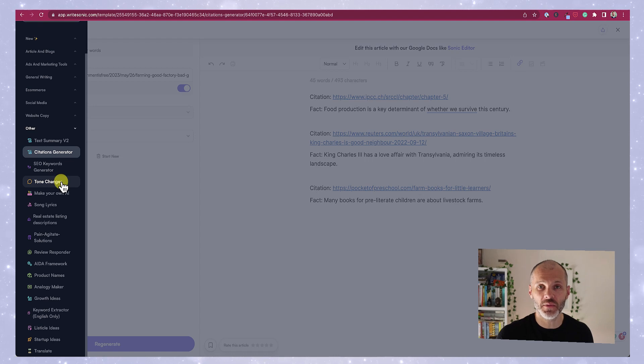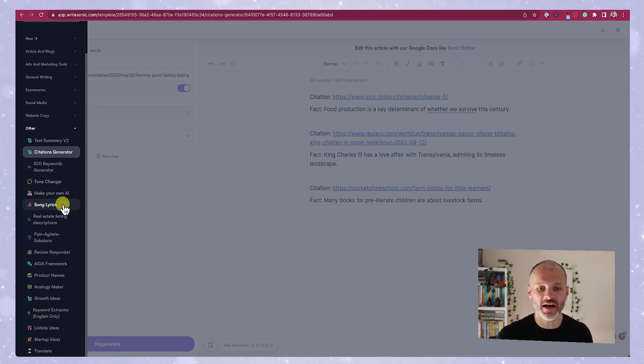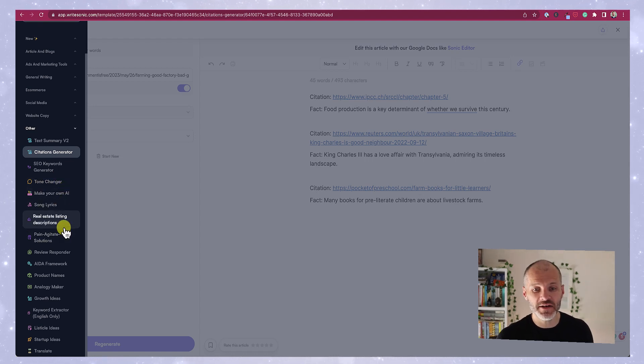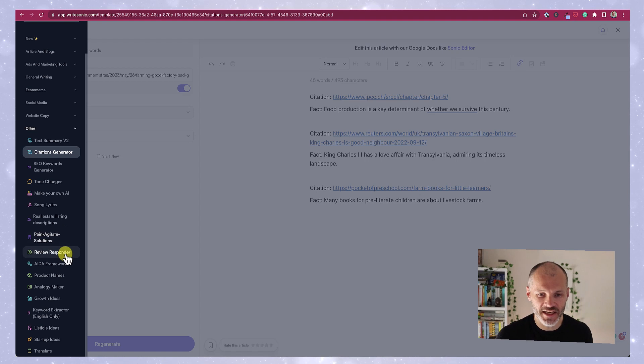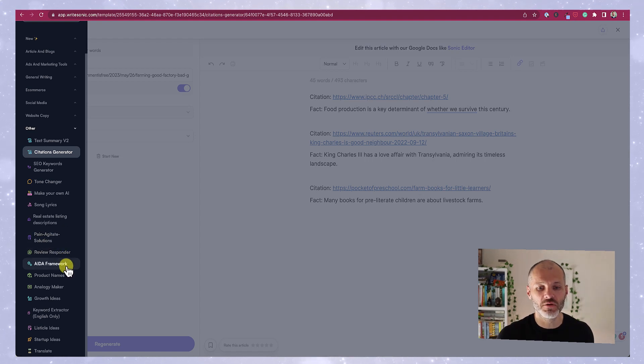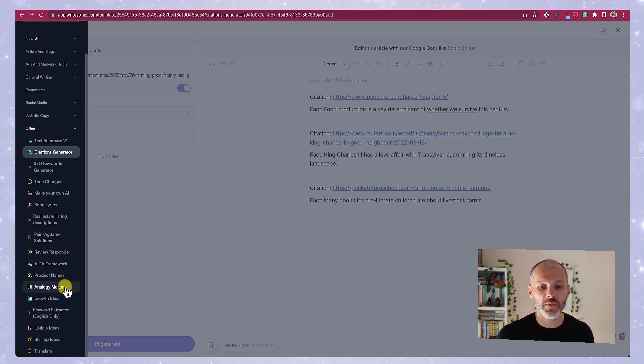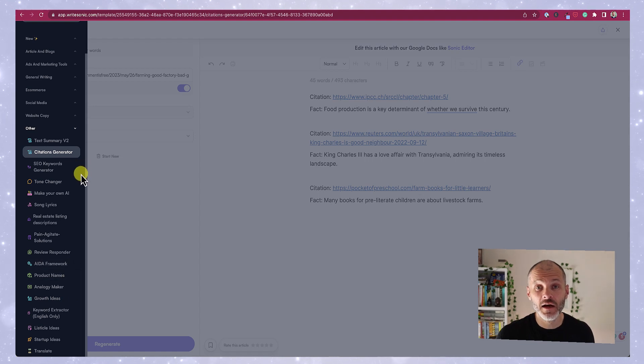SEO keyword generator, tone changer, make your own AI, song lyrics, real estate listing descriptions, pain agitates solutions, review responder, ada framework, product names, analogy maker, the list goes on and on.